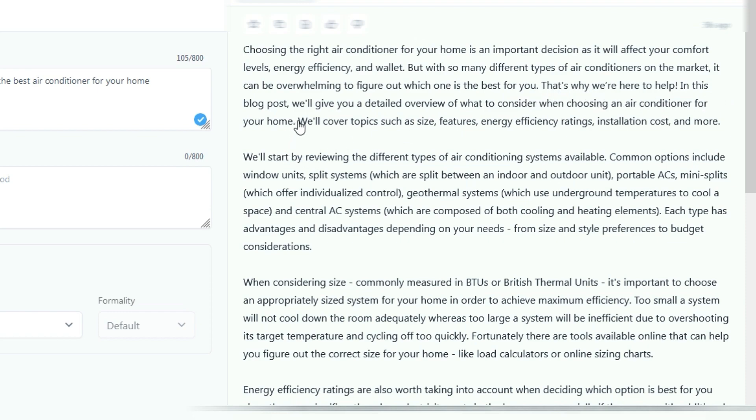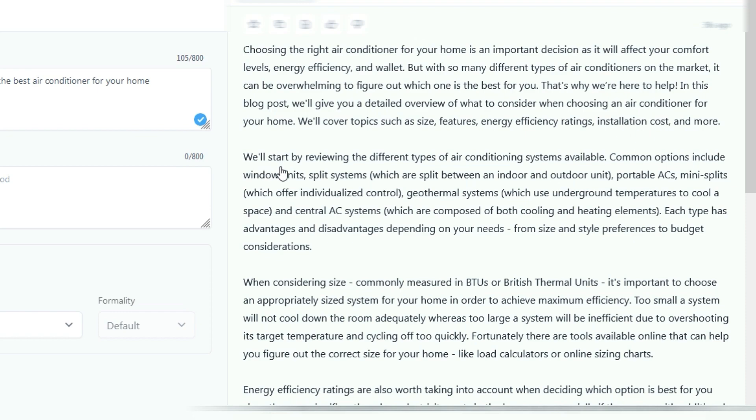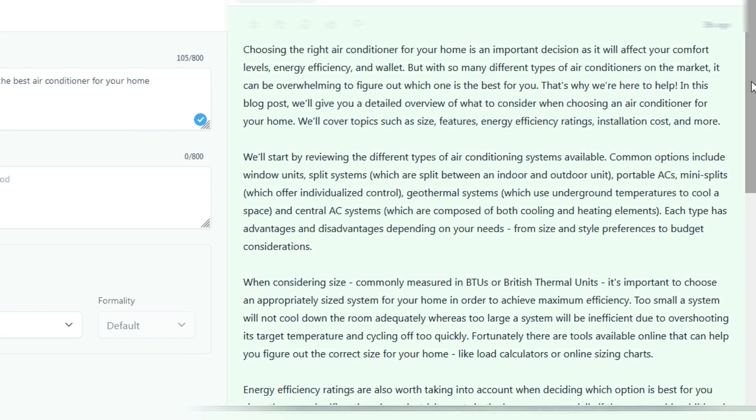That's why we're here to help. In this blog post we'll give you a detailed overview of what to consider when choosing an air conditioner for your home. We'll cover topics such as size, features, energy efficiency rating, installation cost, and more. We'll start by reviewing the different types of air conditioning systems available: common options include window units, split systems, portable ACs, mini splits, and so on.